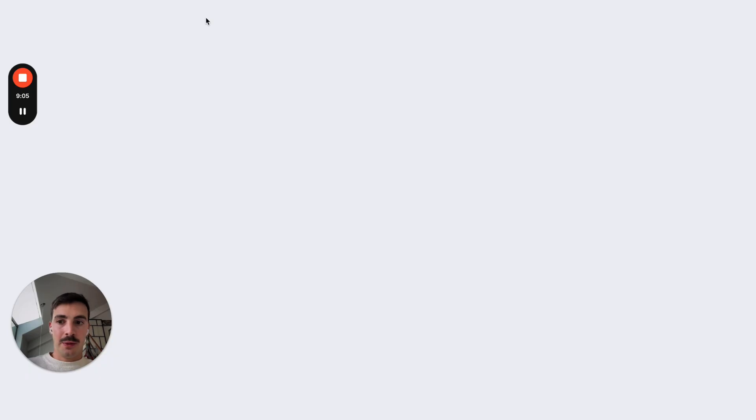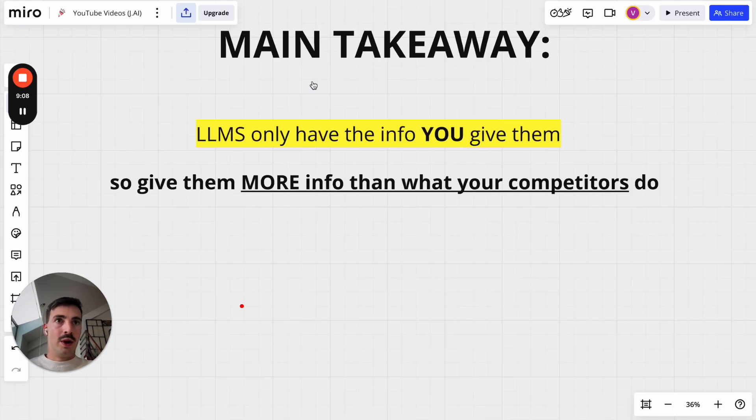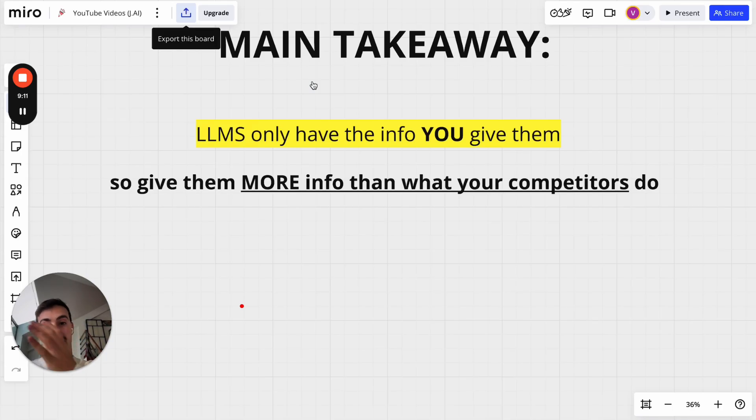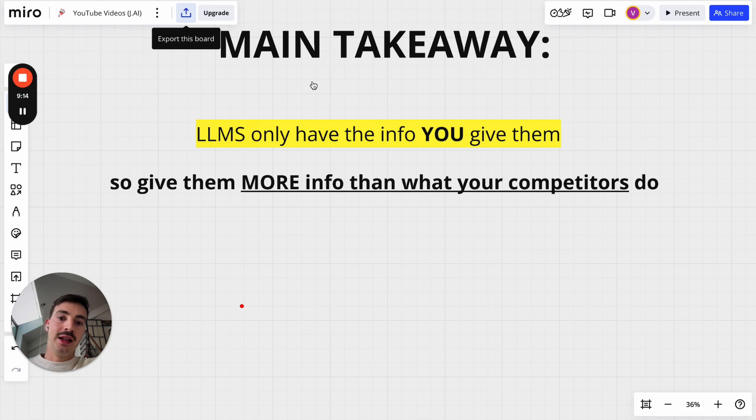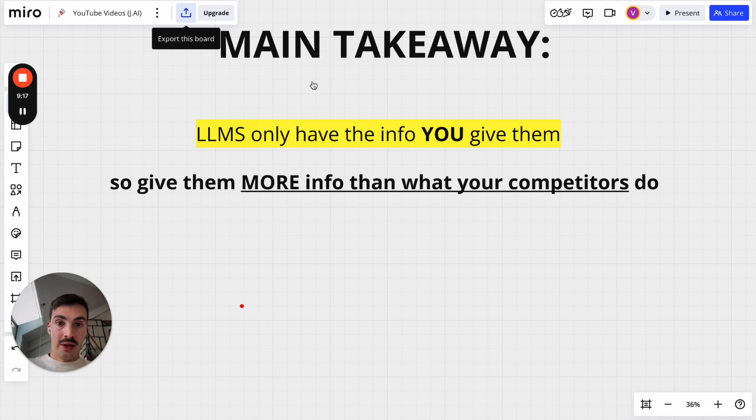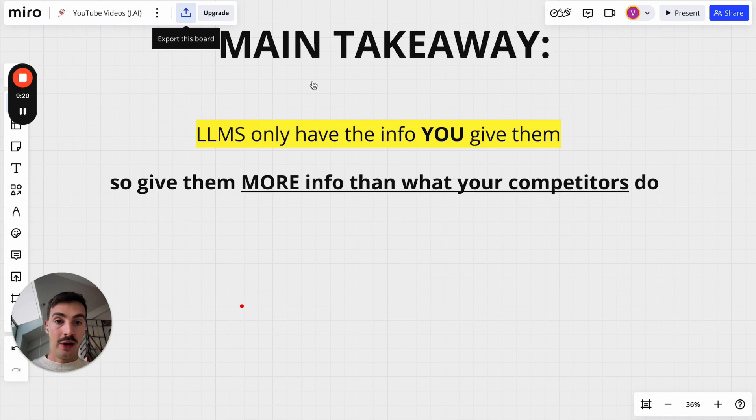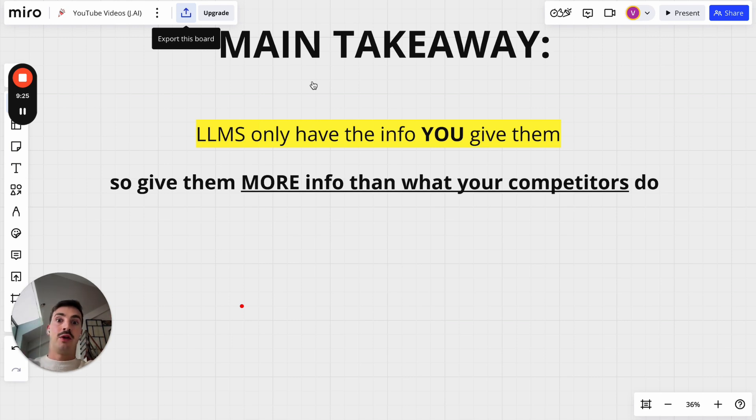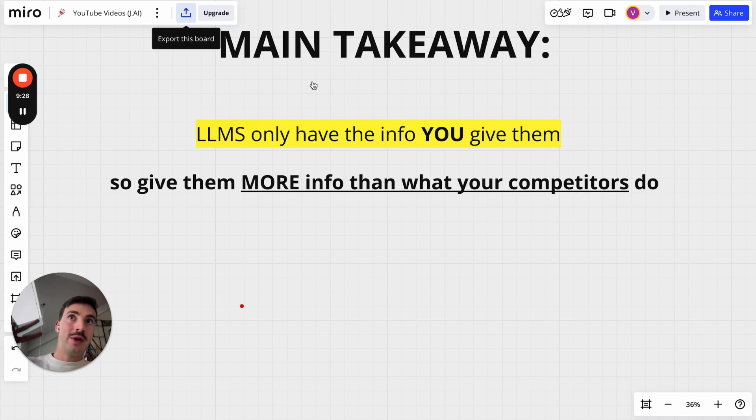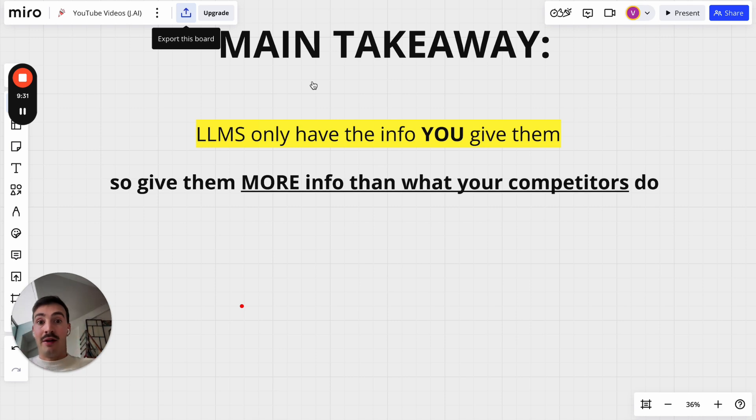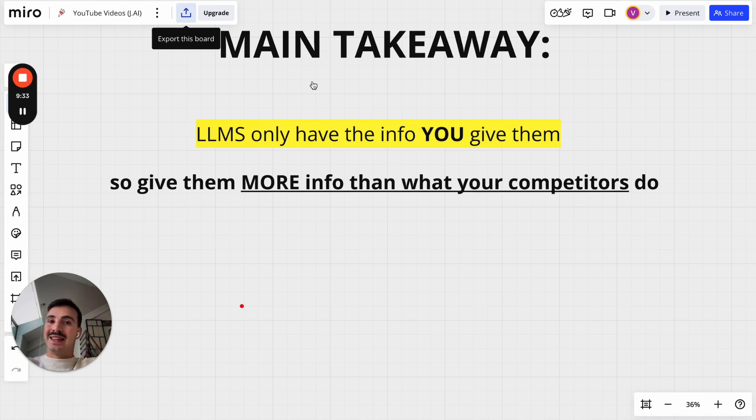So I guess if you have to take one good thing from this video, one main takeaway, I guess, is again, and I'm repeating myself for the third time, it's super important: LLMs only have the info you give them. Only. They won't make up any info. They will never do that. And so, if you want to be recommended by them, well, first, you got to put info out there in the universe. And second, if you're going to rank above or be recommended above your competitors, well, make sure you put out more info than what they do. That's it. Pretty simple.